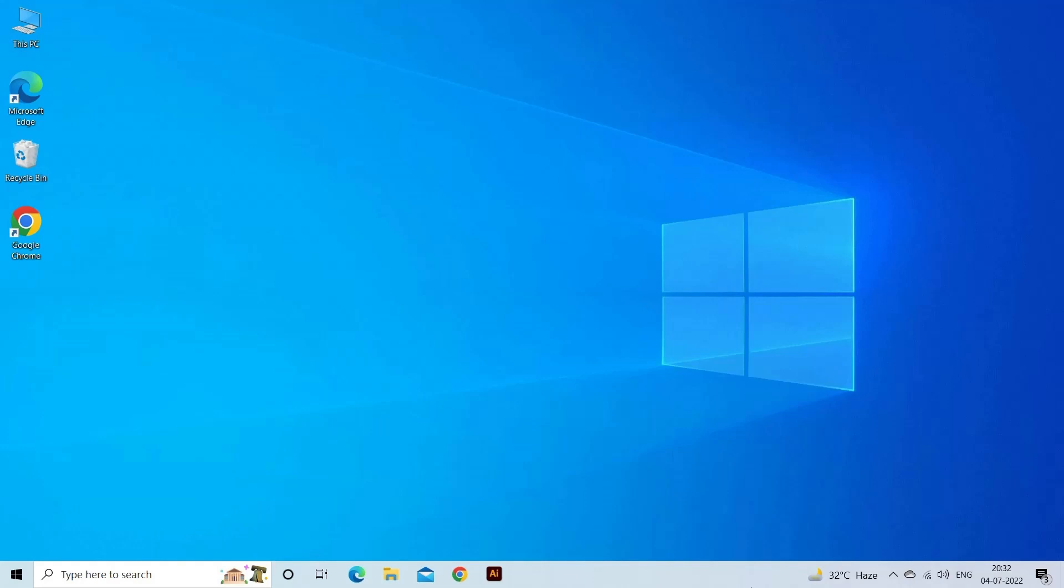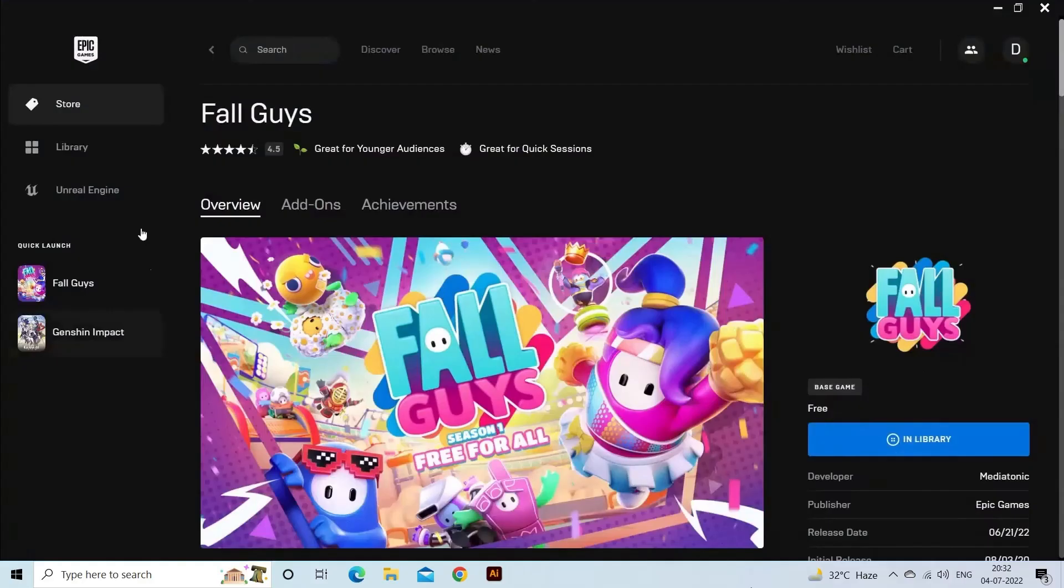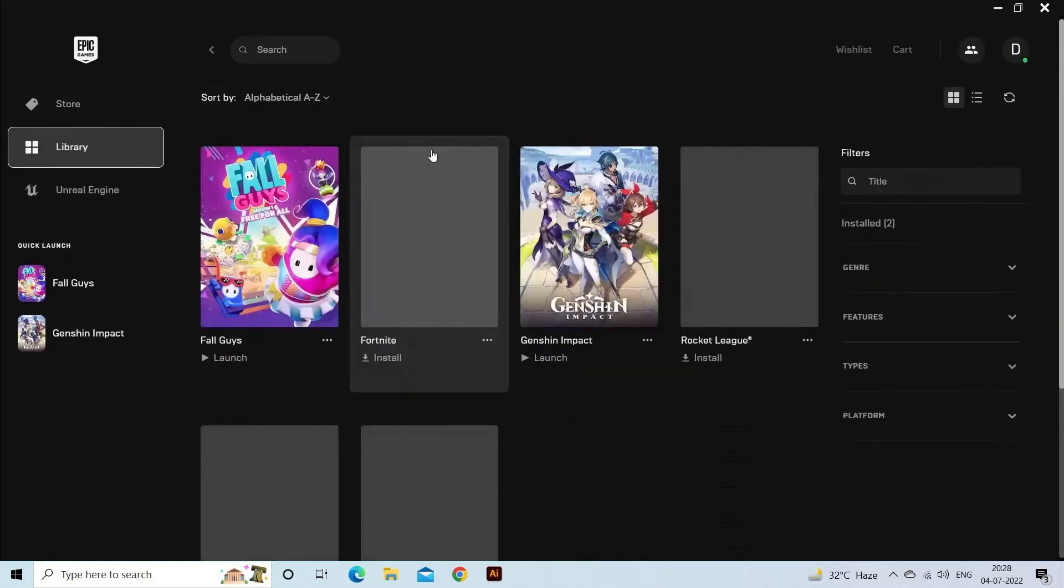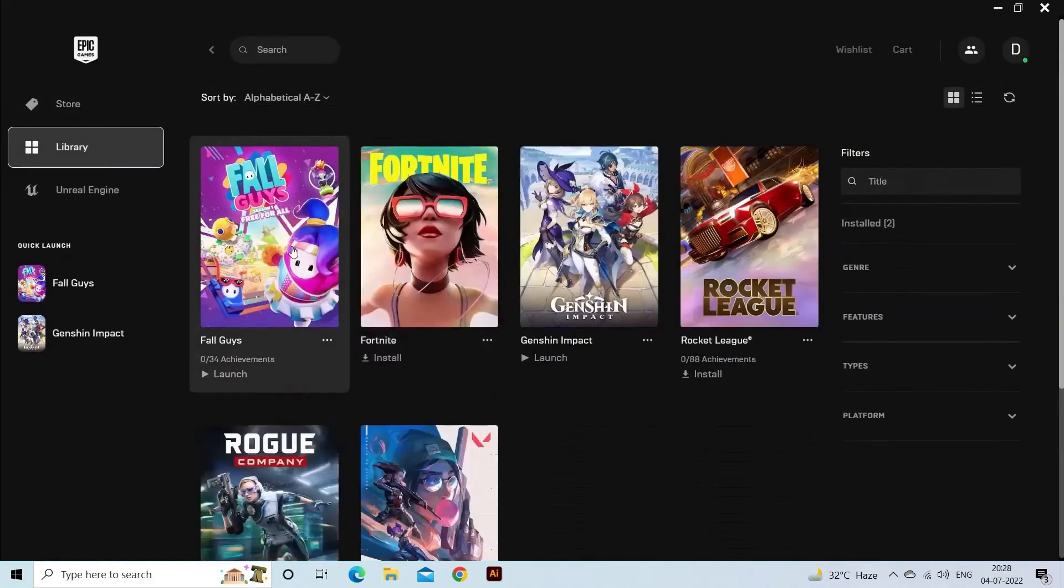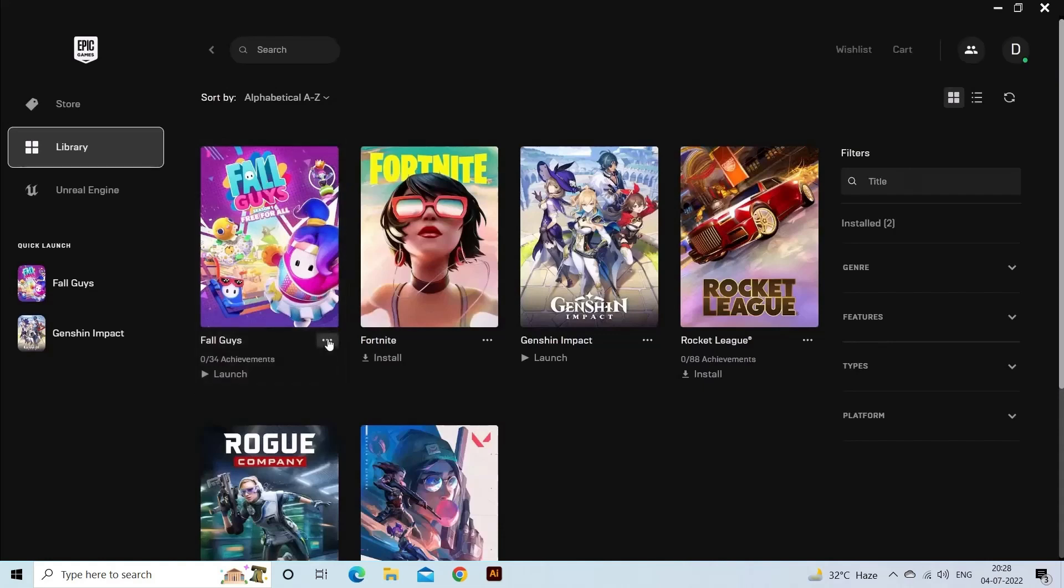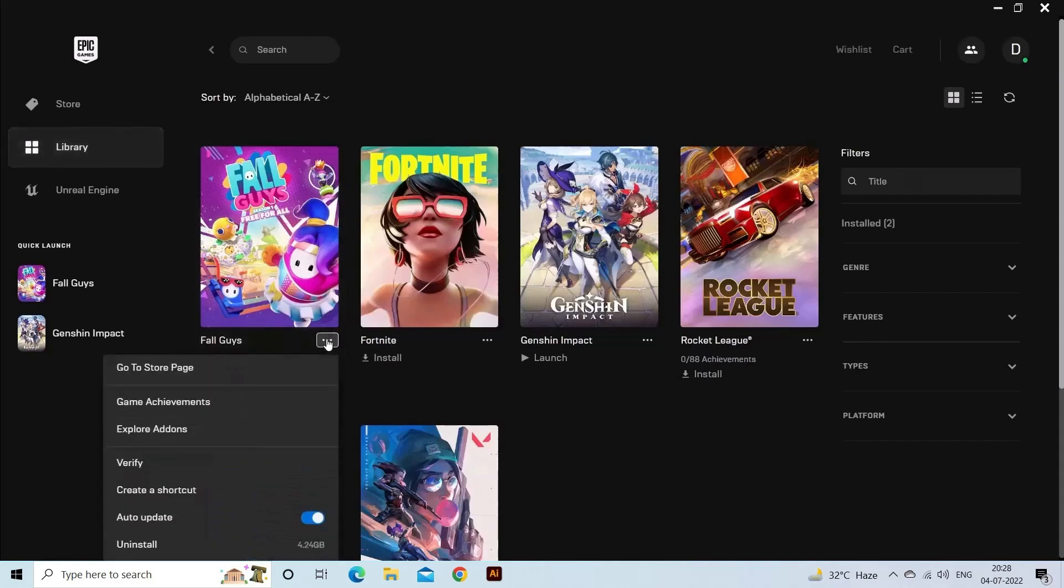Launch the Epic Game Launcher. Now click on Library and then look for Fall Guys Ultimate Knockout and click on the three dots next to the game. Then click on Uninstall Game.